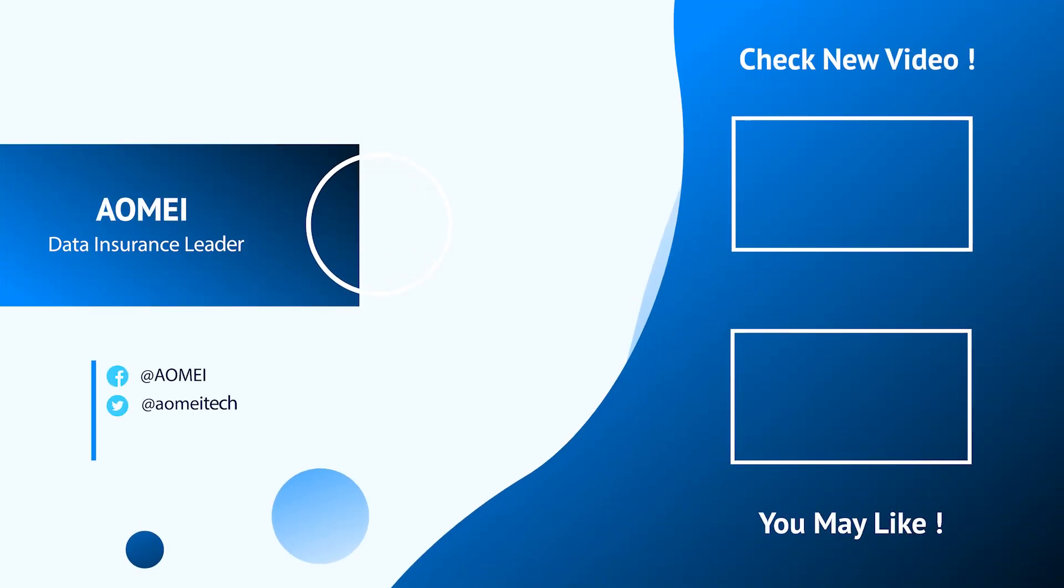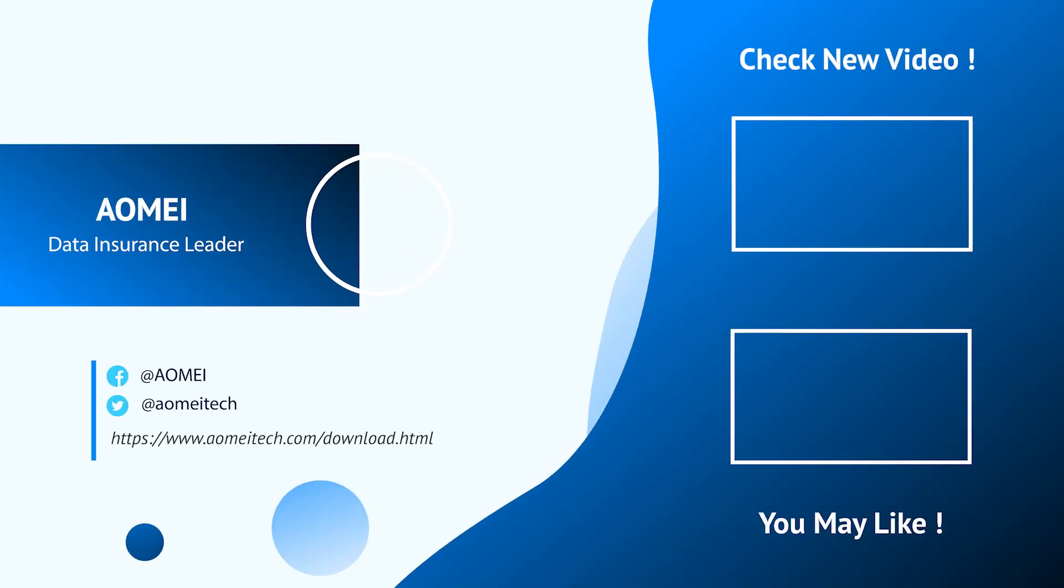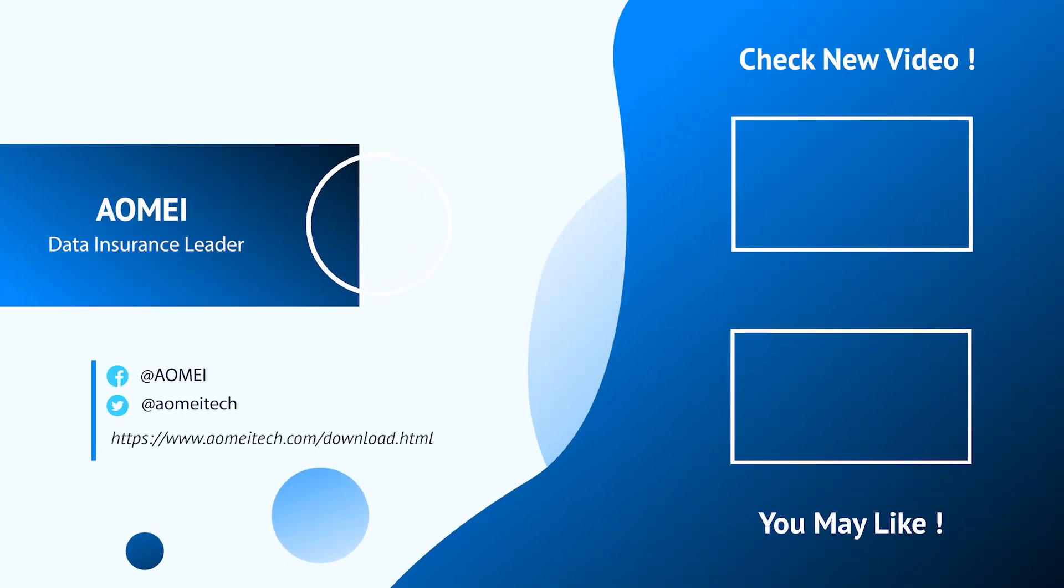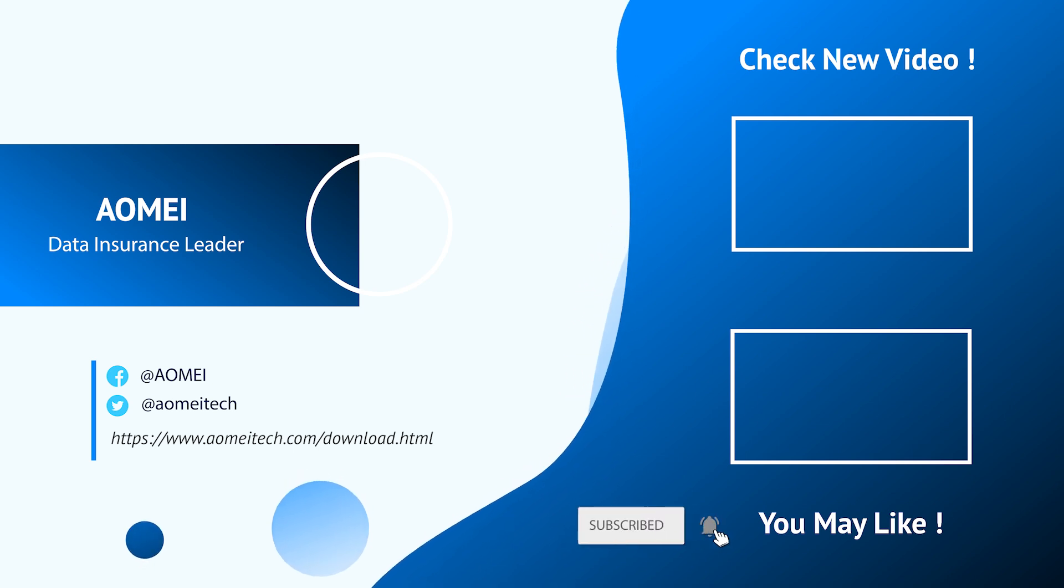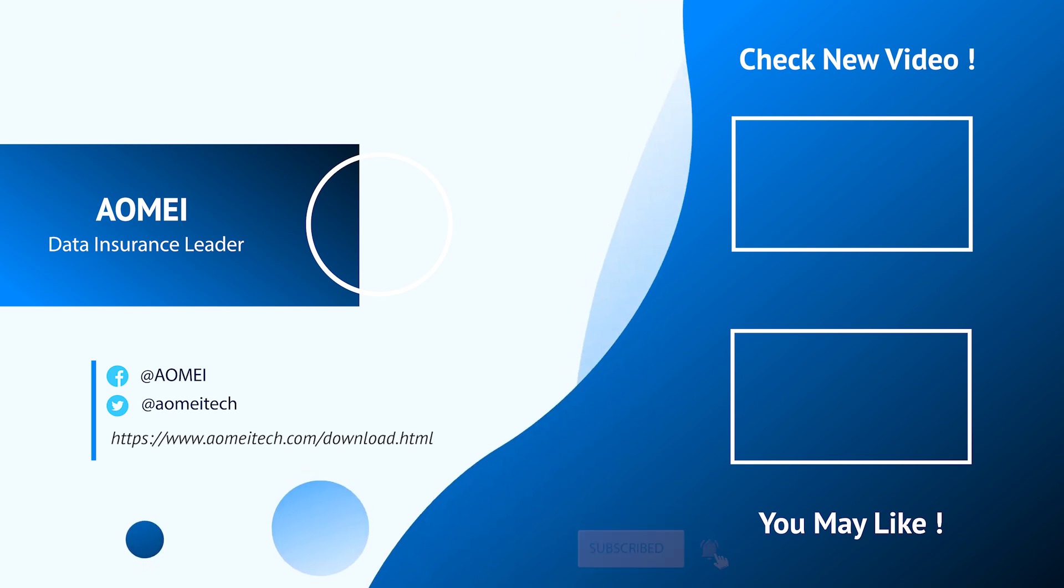Thanks for watching till here, I'll see you in the next two videos. If you have any questions please leave comments or email us.